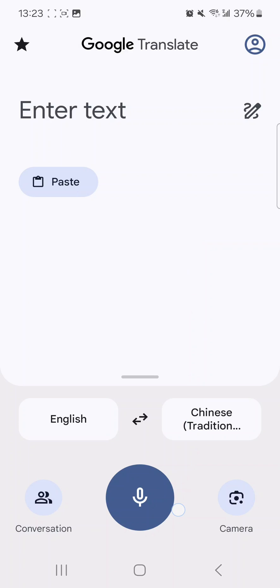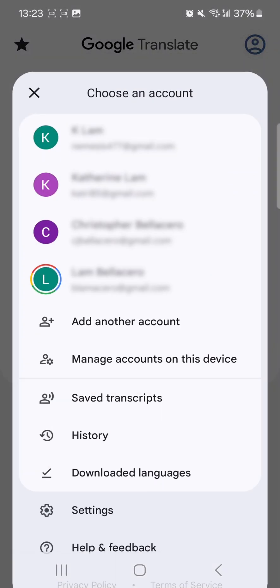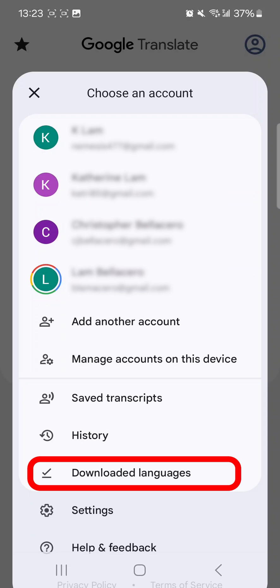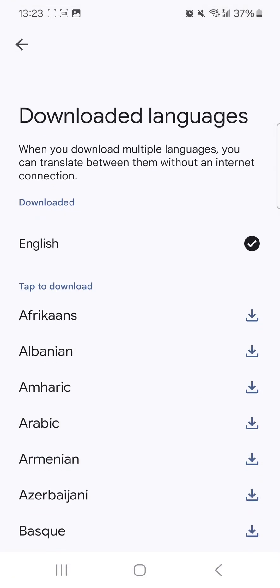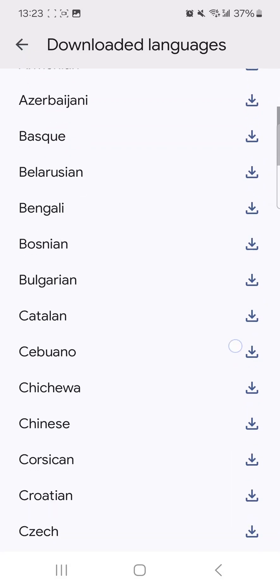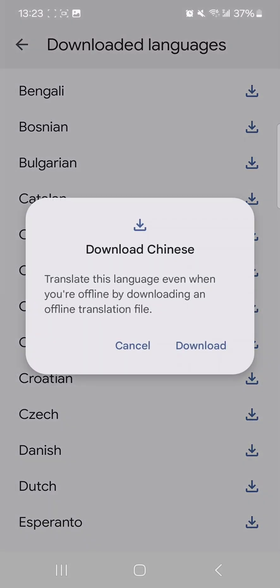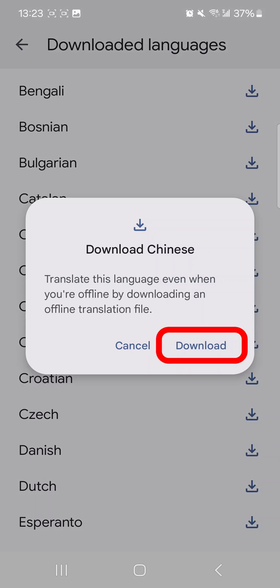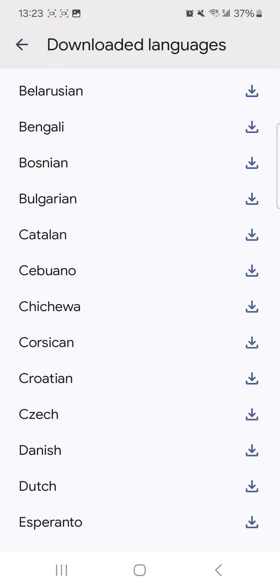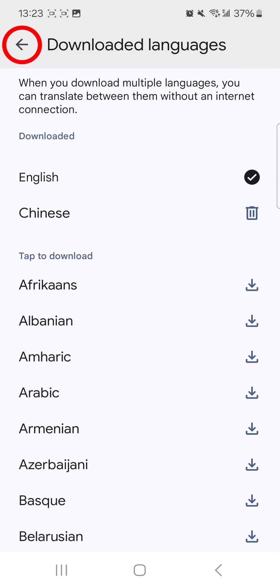Tap the profile icon, then scroll down to tap 'Downloaded Languages.' From there, select the languages you would like downloaded to your phone. Confirm your selection by tapping the download button. Return to the app by tapping the back arrow in the top left corner.